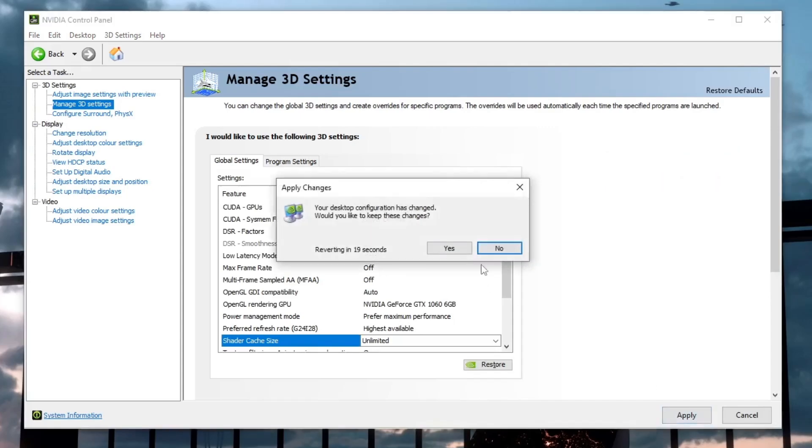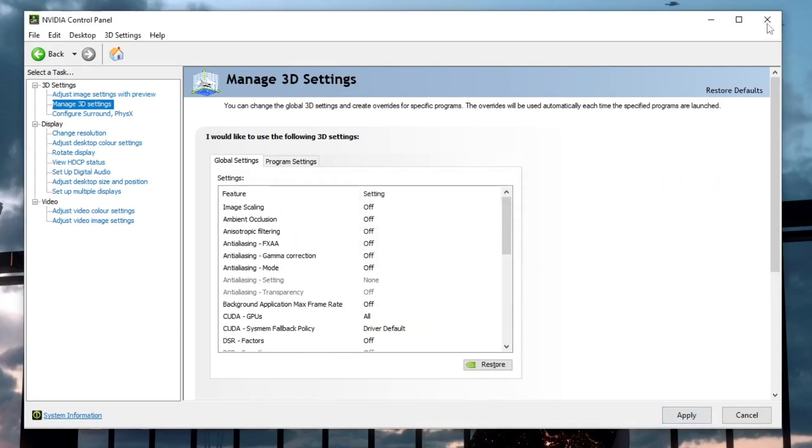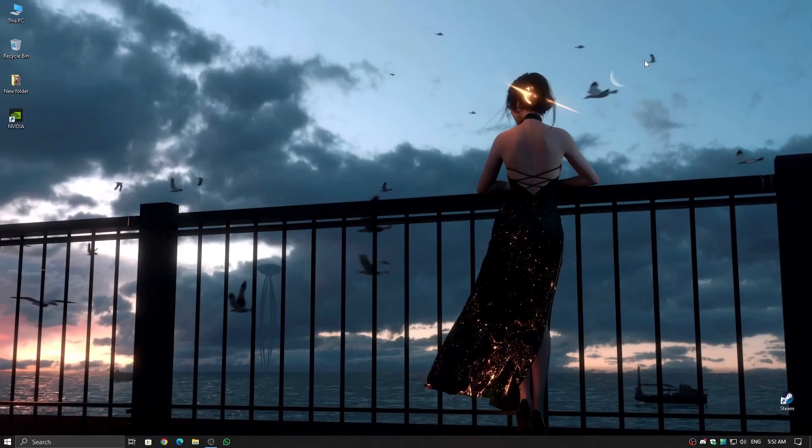Click Apply, then restart your PC so the changes take effect. For AMD users, there isn't a direct shader cache option, but keeping your graphics drivers updated will ensure your GPU handles shaders more efficiently.